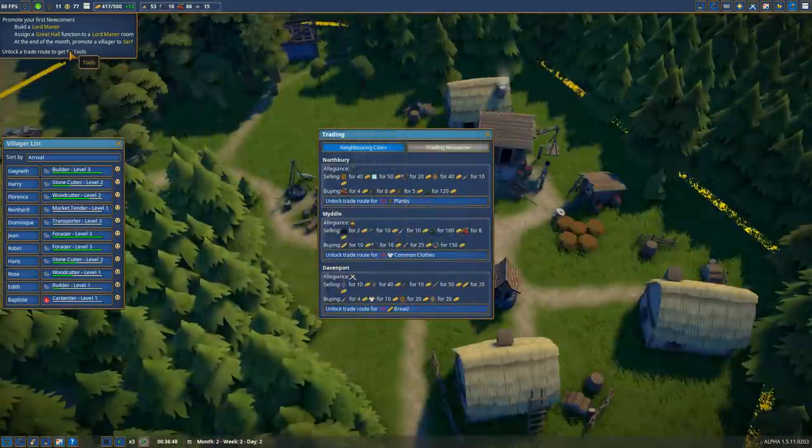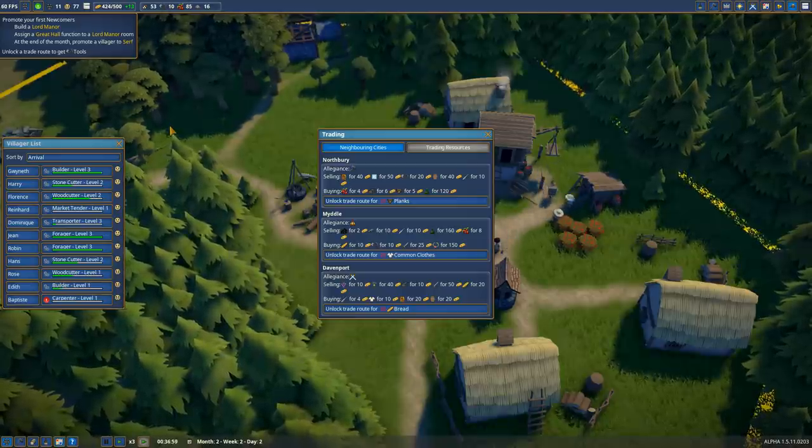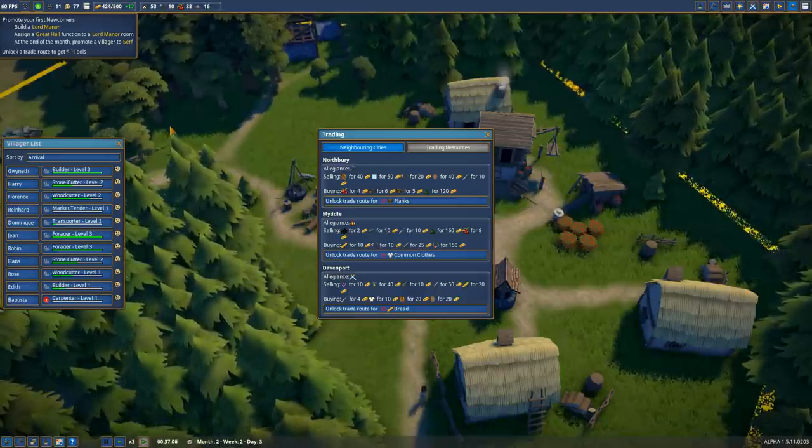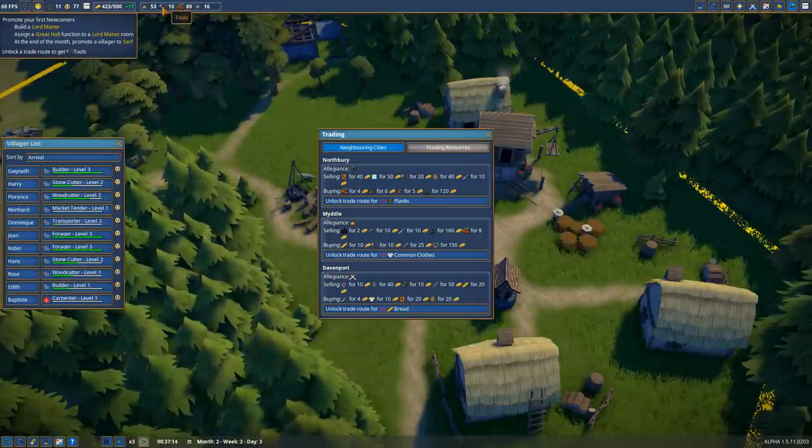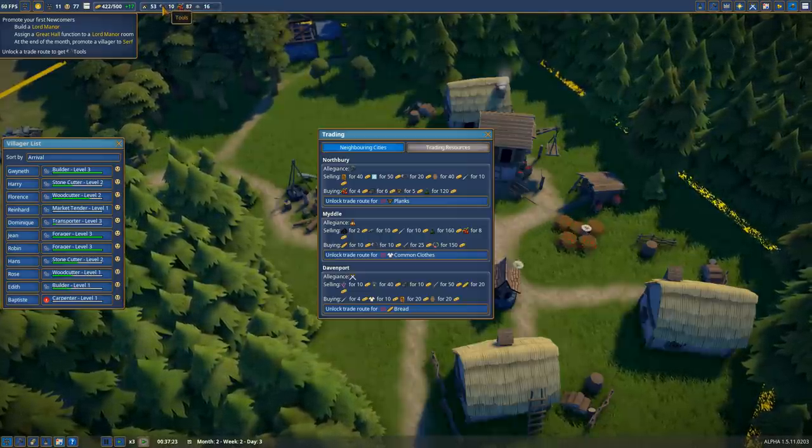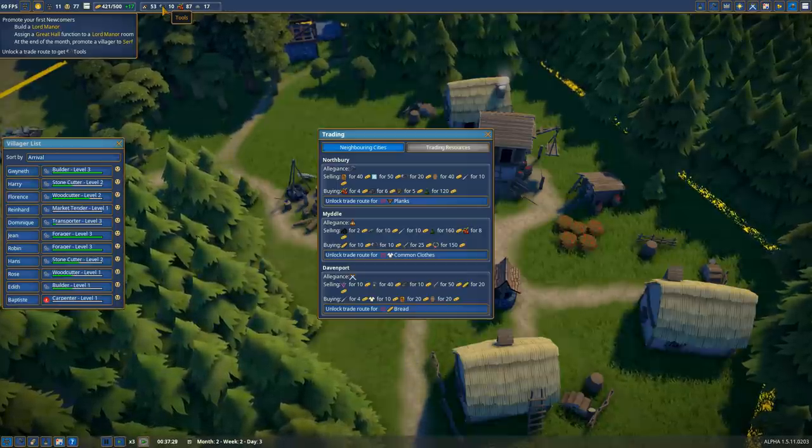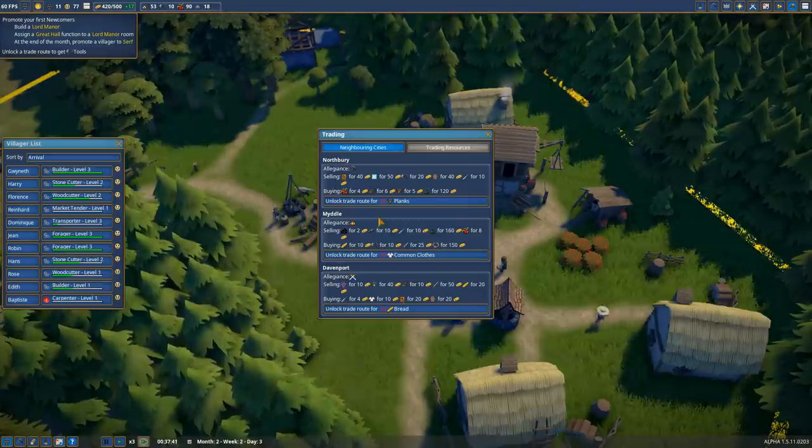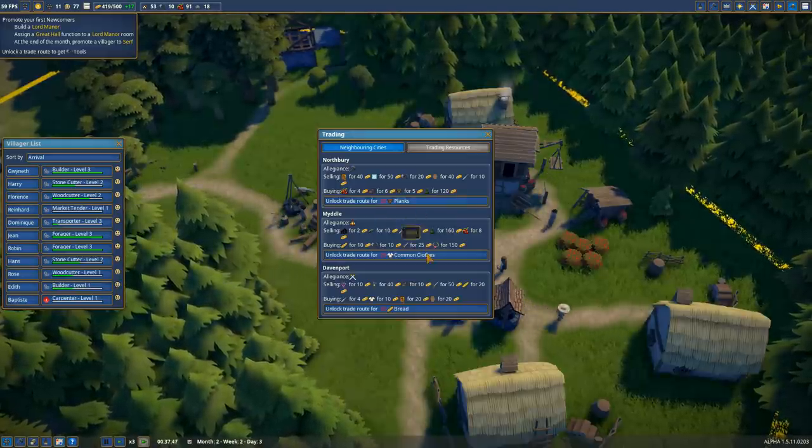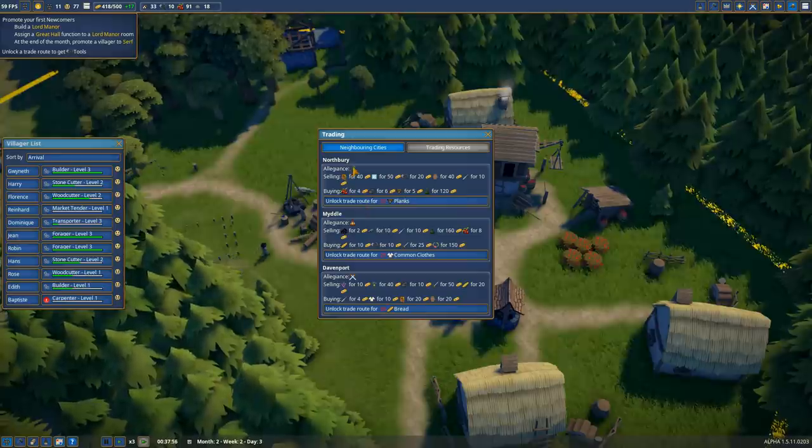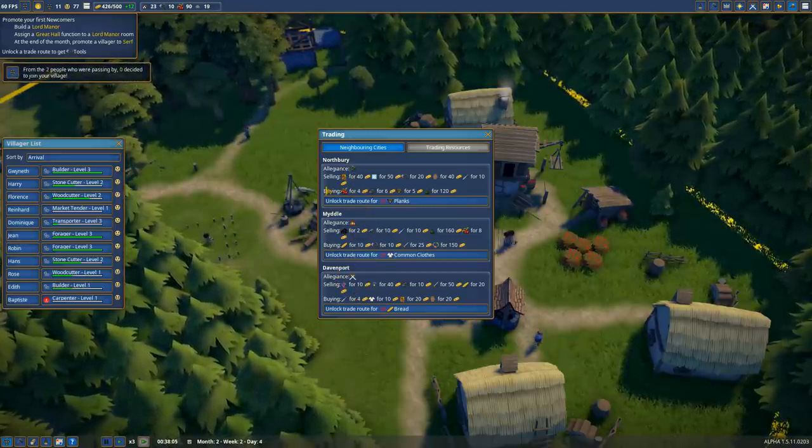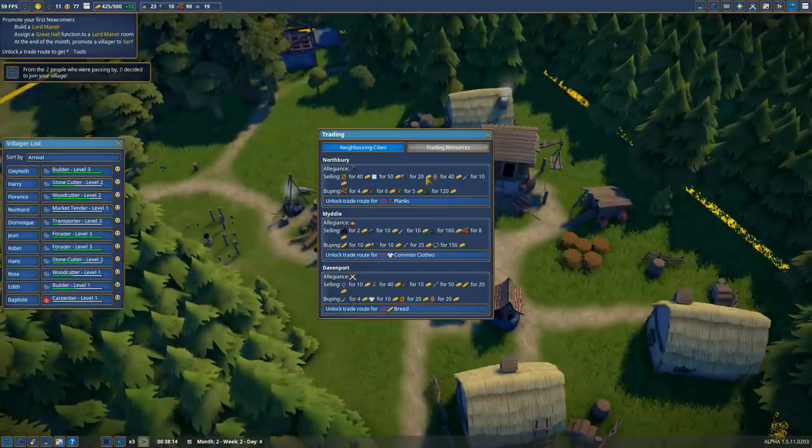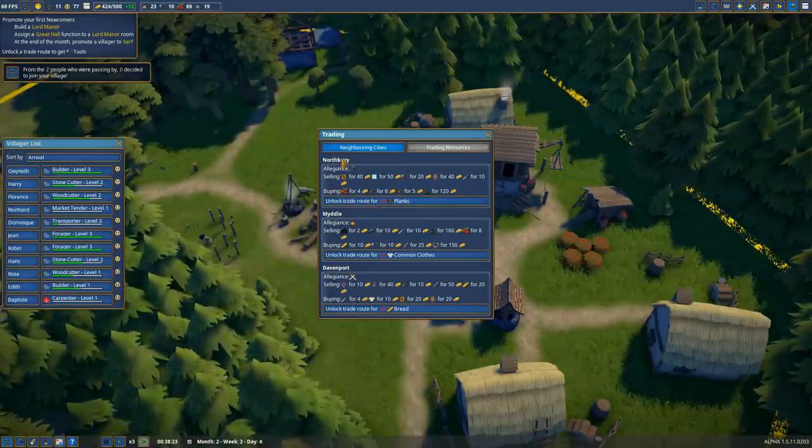You can trade with other cities if you go to the trade button right up here. We can unlock a trade route in exchange for planks, common clothes, or bread. Then we can see what allegiance those different neighbors have, so we gain additional influence by trading with the right people, and see what they're selling and for how much. For example, Northbury, a labor-aligned city, we can buy tools for 20 gold.